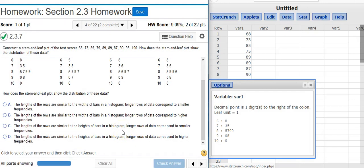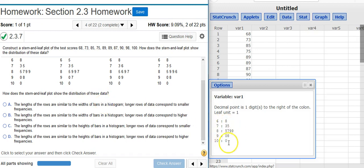And now the second part of our problem asks how does the stem and leaf plot show the distribution of these data? Well if you look at the way this is formatted, it looks kind of like a histogram on its side.